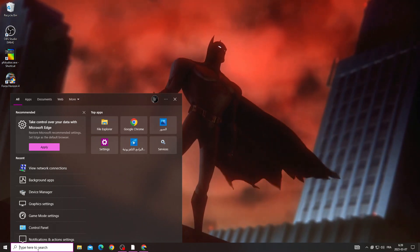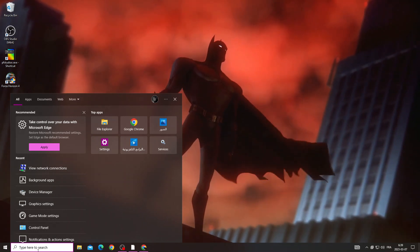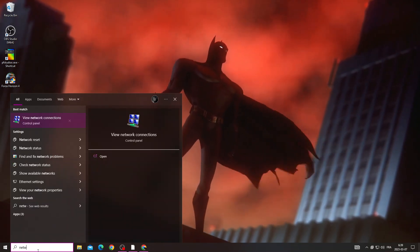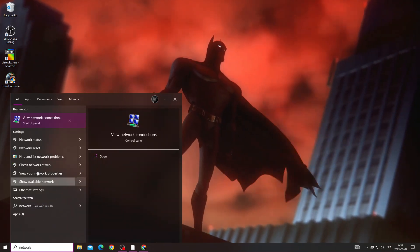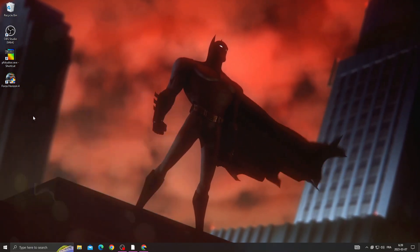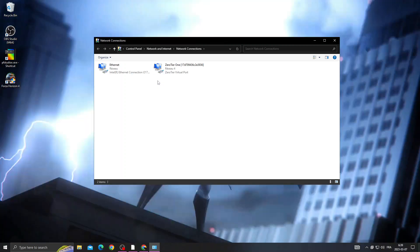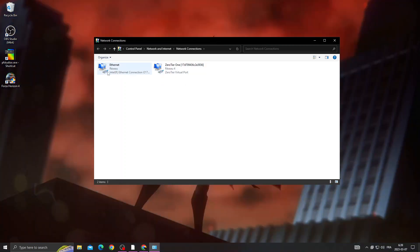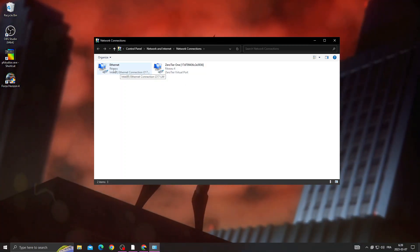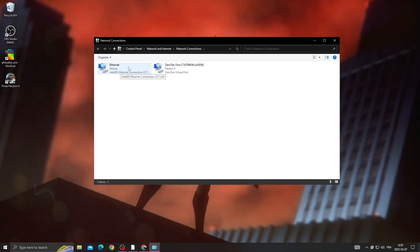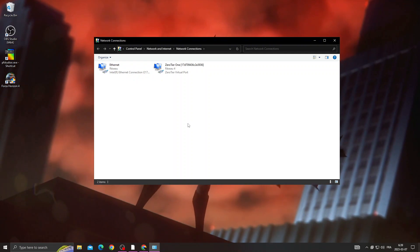Now click on Internet if you are using an internet cable, and if you are using Wi-Fi you will find here Wi-Fi or something like that.